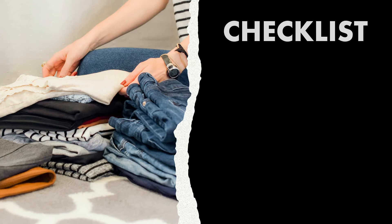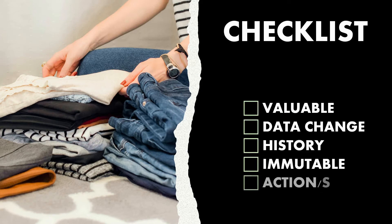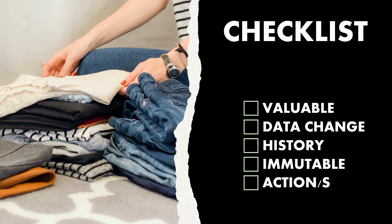Before we proceed, let's run it through a checklist. First, we need to ask ourselves if we're tracking something of value. Yeah, we're tracking something of value. Valuable to me to get a chore done and valuable to the child to get the points and the money.